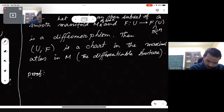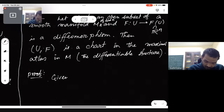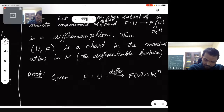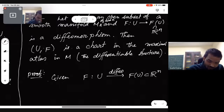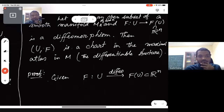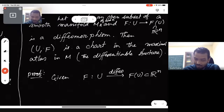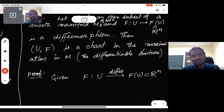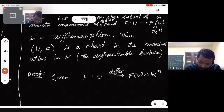How do you prove such a thing? Given f from U to f(U) in ℝⁿ is a diffeomorphism. What does it mean for (U, f) to be a chart in the maximal atlas? It means it is compatible with the other members of the maximal atlas — or compatible with the members of some atlas contained in the maximal atlas. So that's what we need to show.